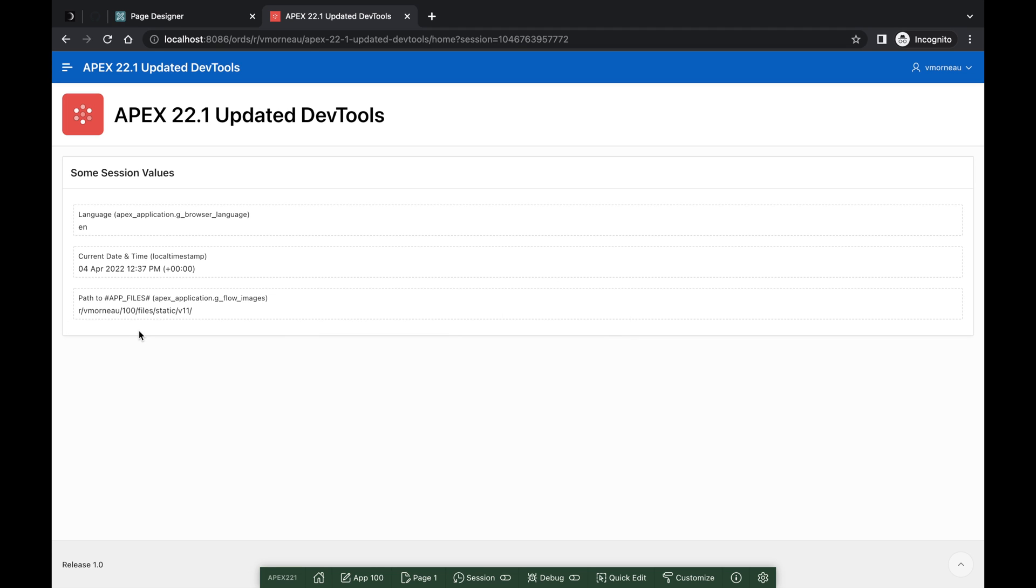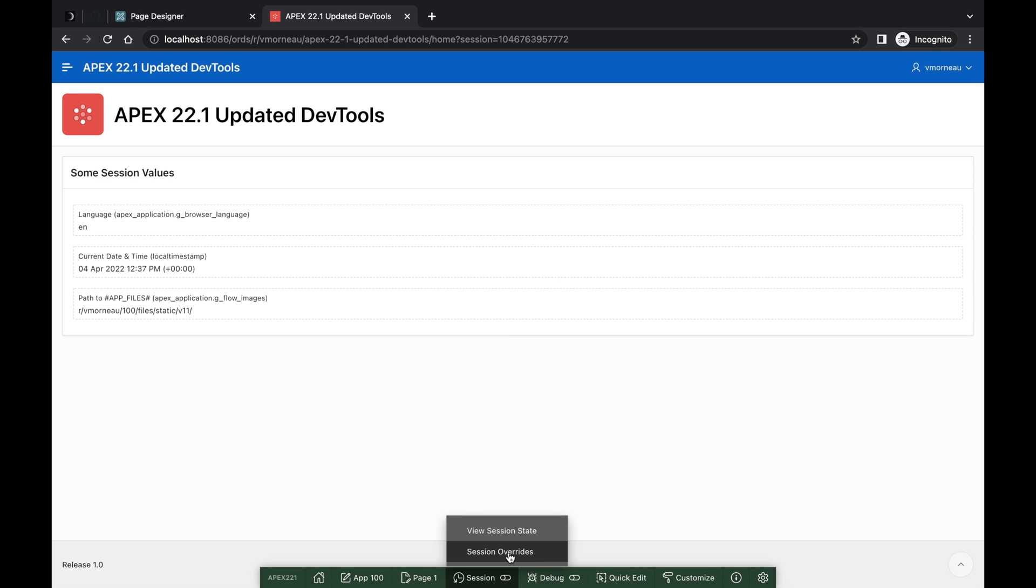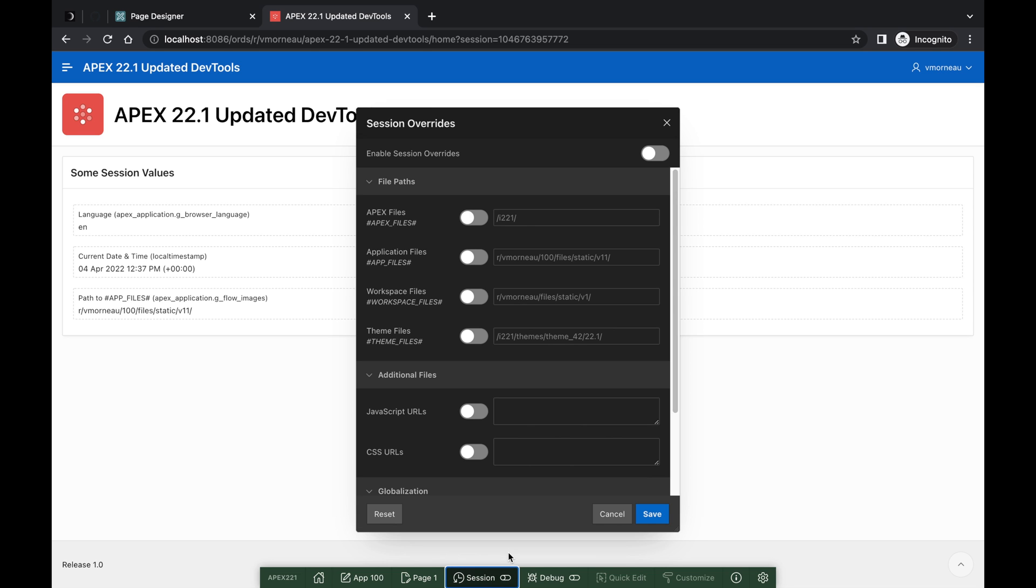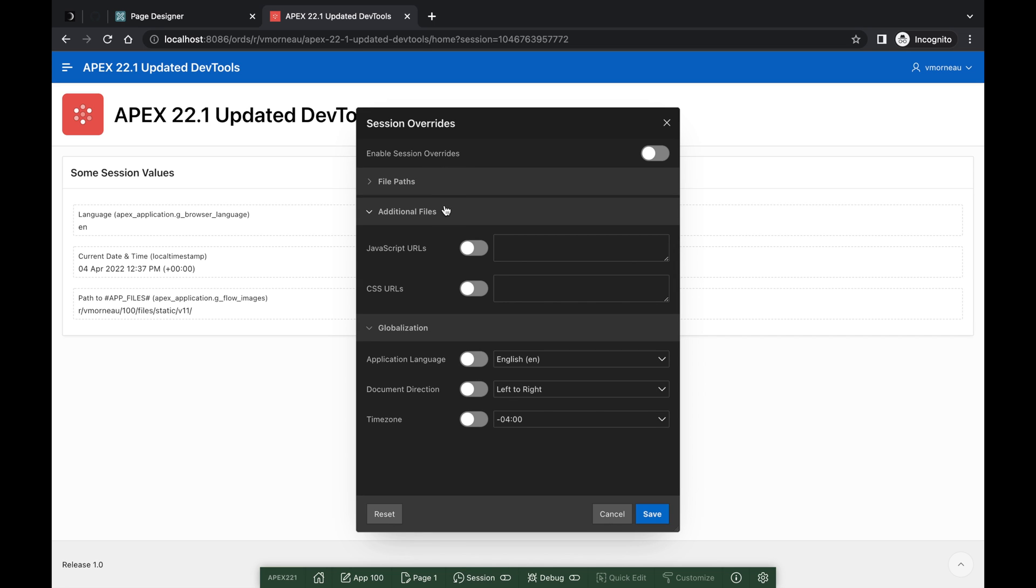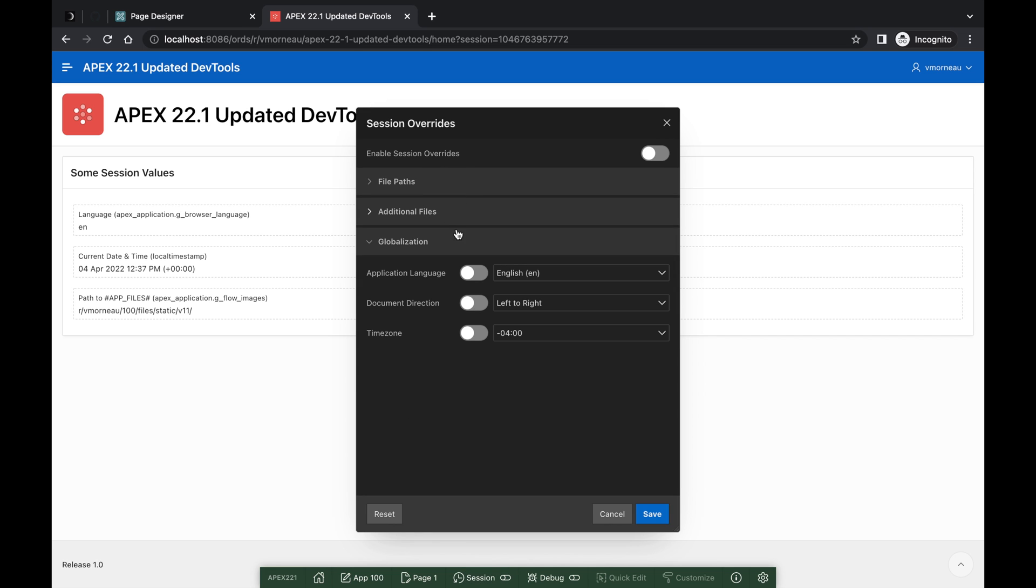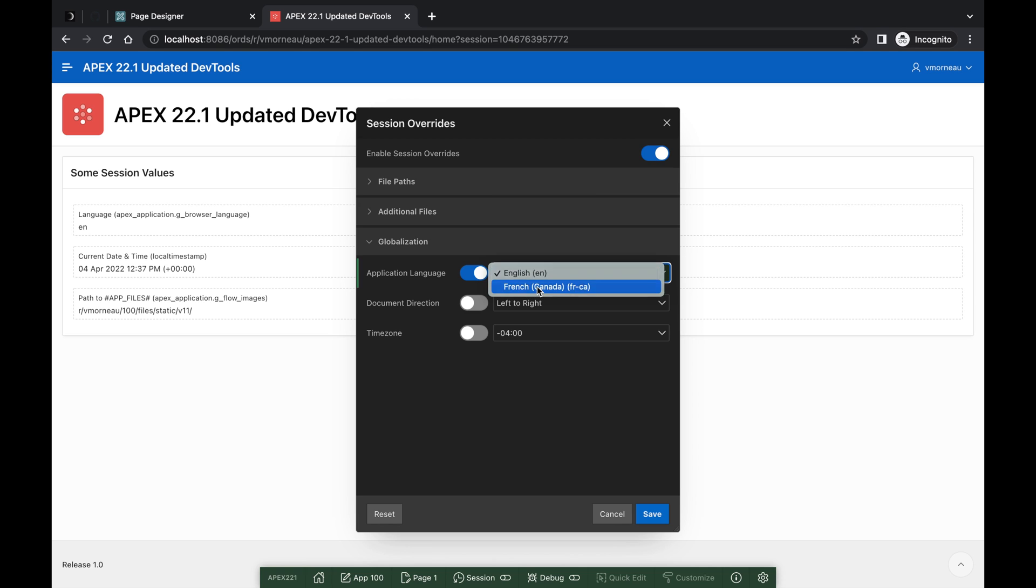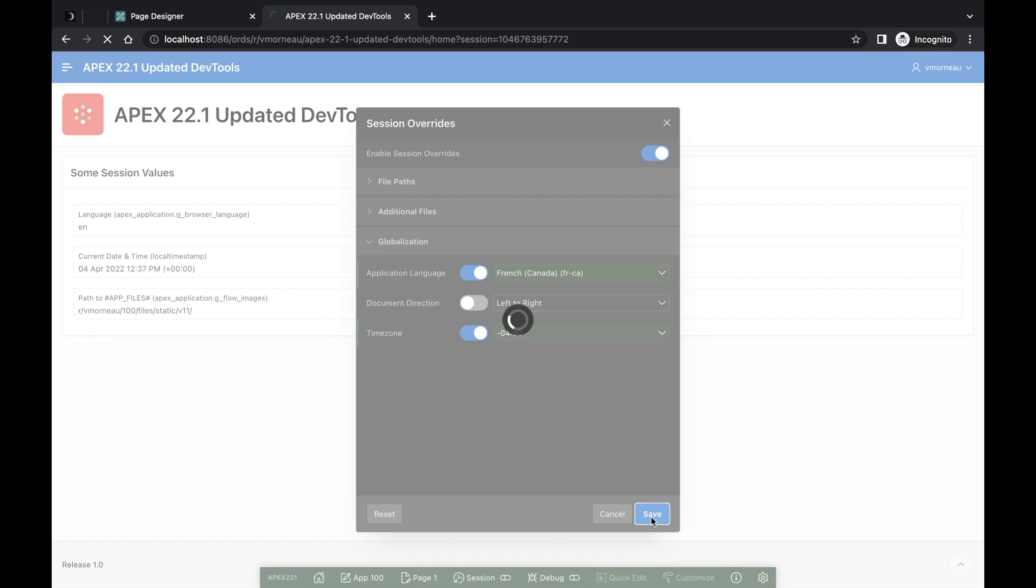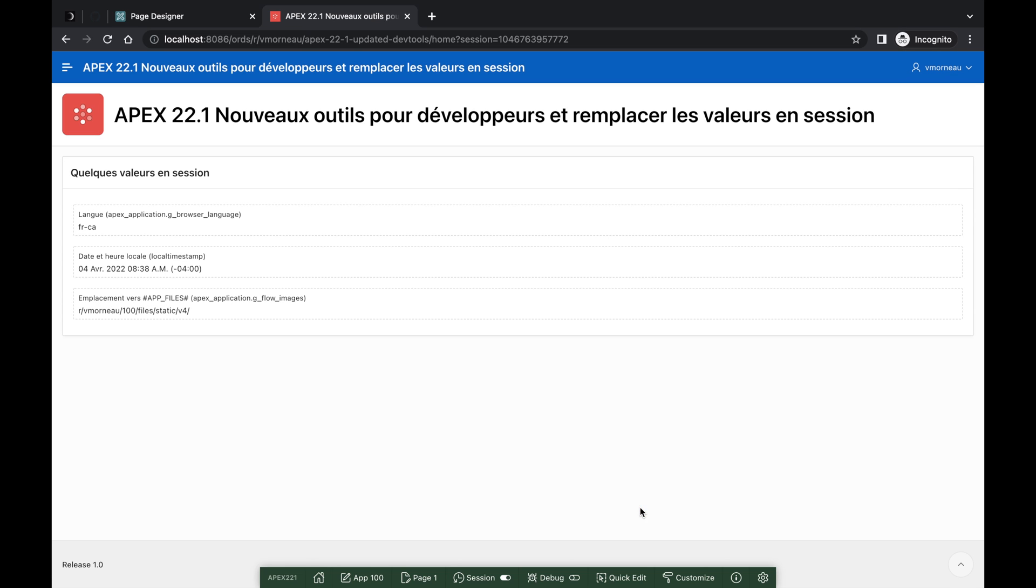With Session Overrides, it is trivial to test an application for a different language or a different timezone. Since I live in Montreal, Canada, let's try changing the language of our application to French and set the timezone to the East Coast. With only a few clicks and zero code involved, I can simulate how a French user from the East Coast would see my app.